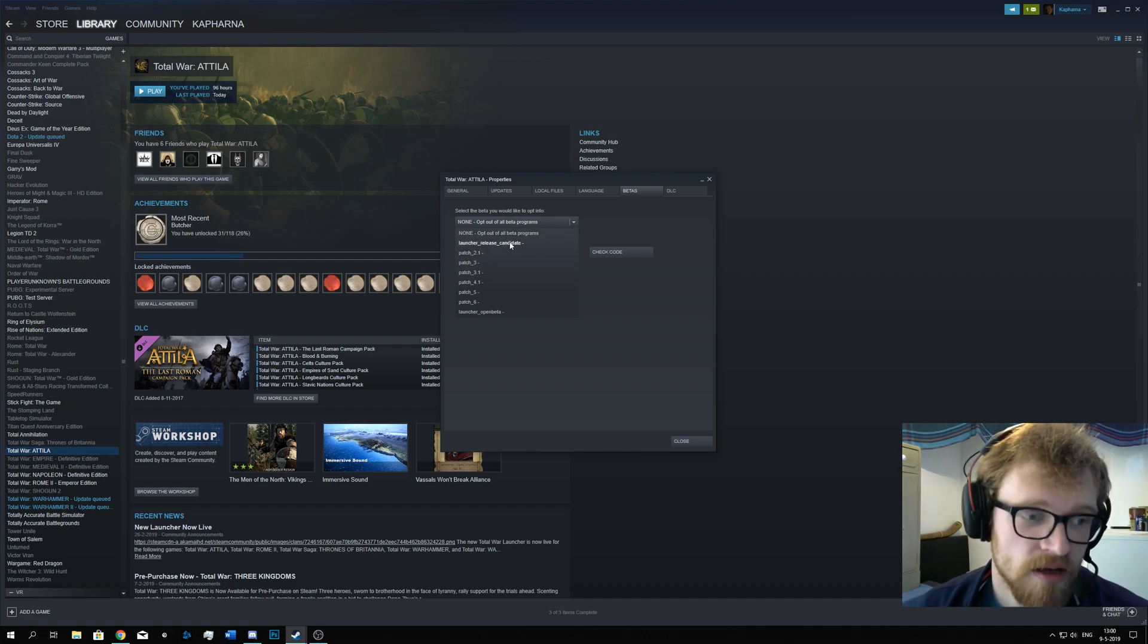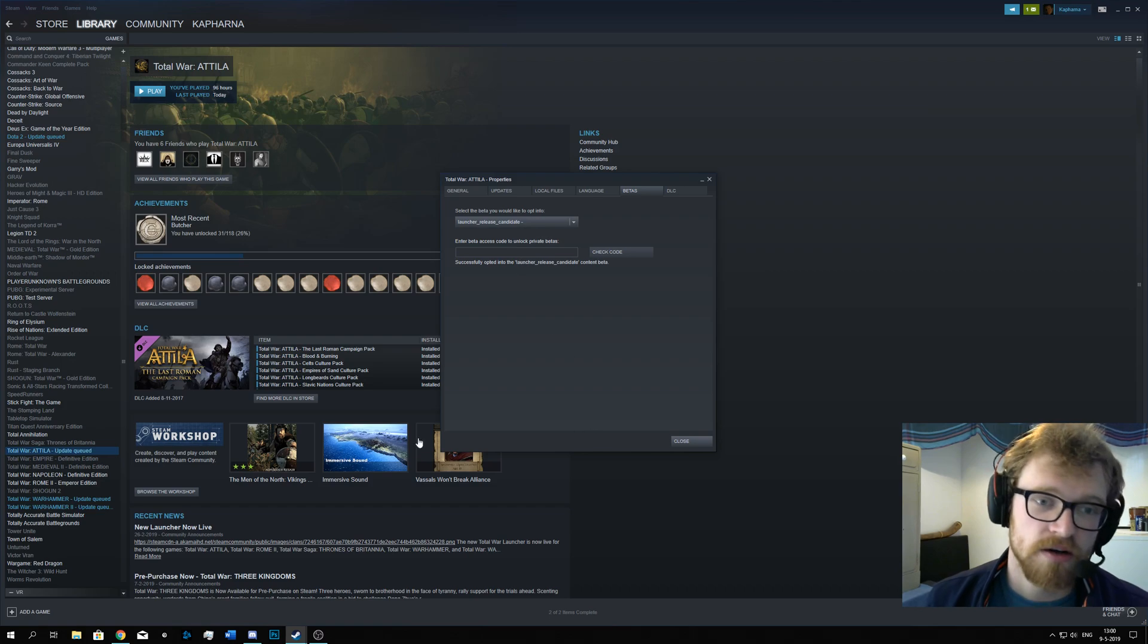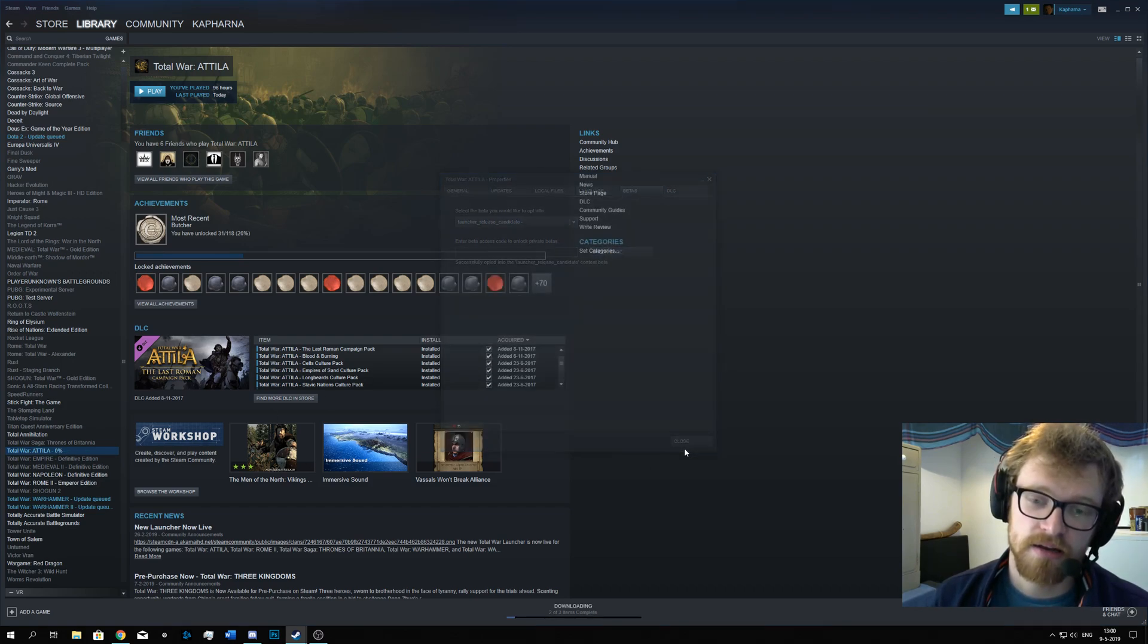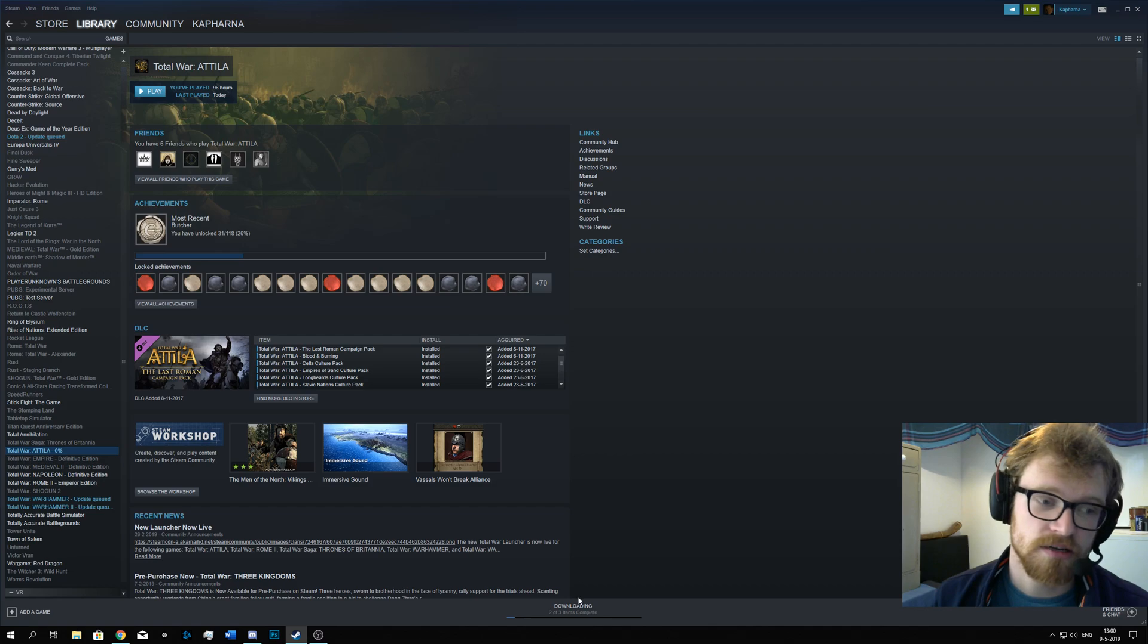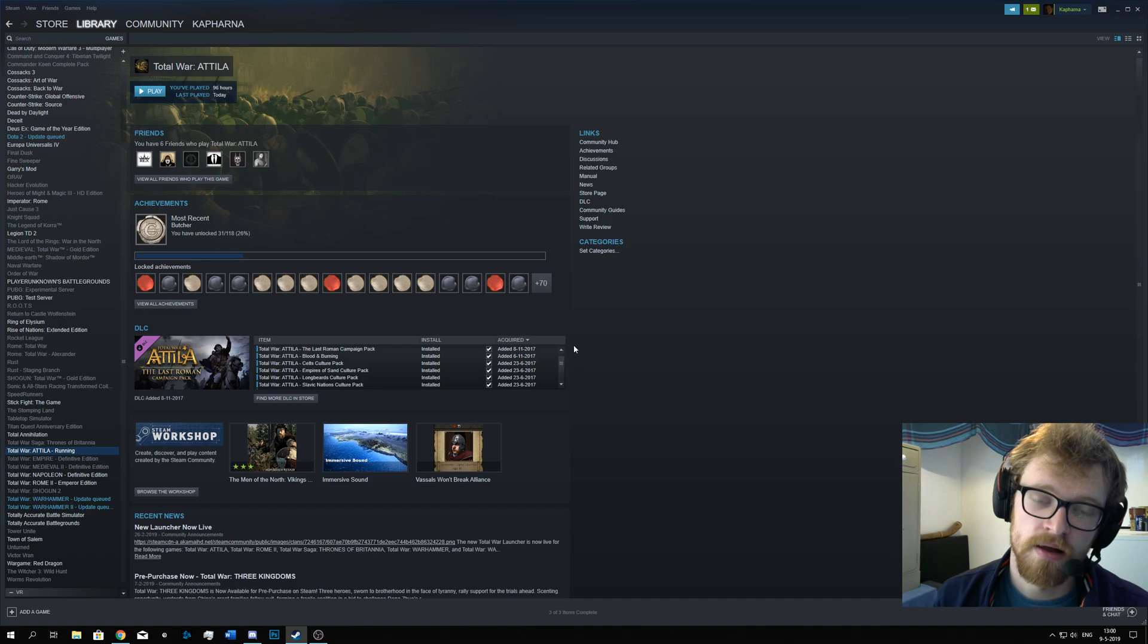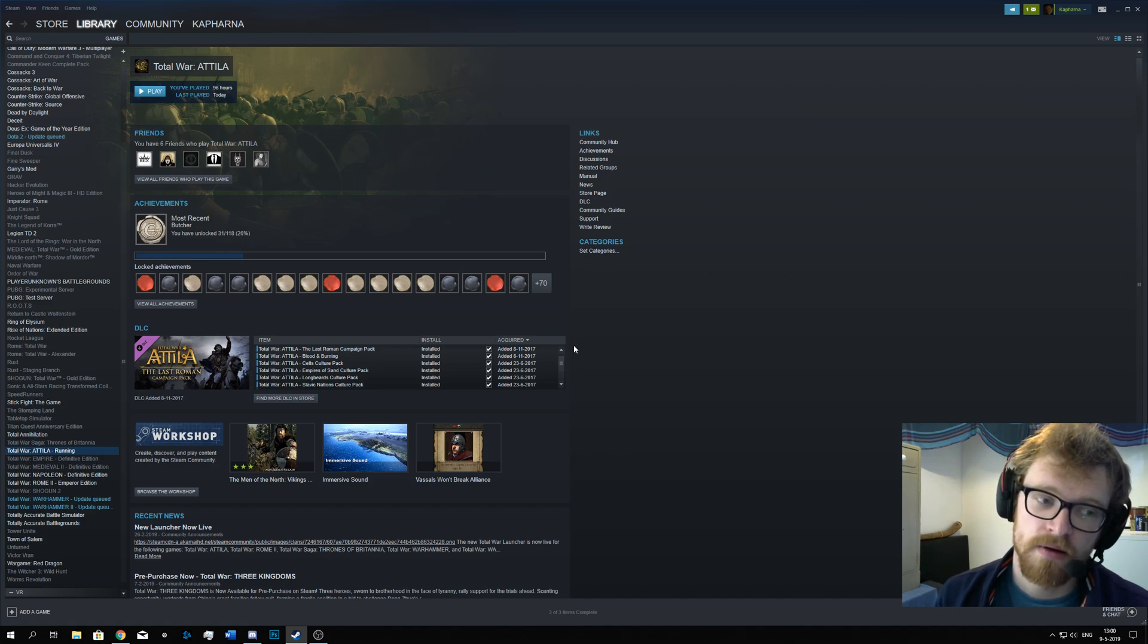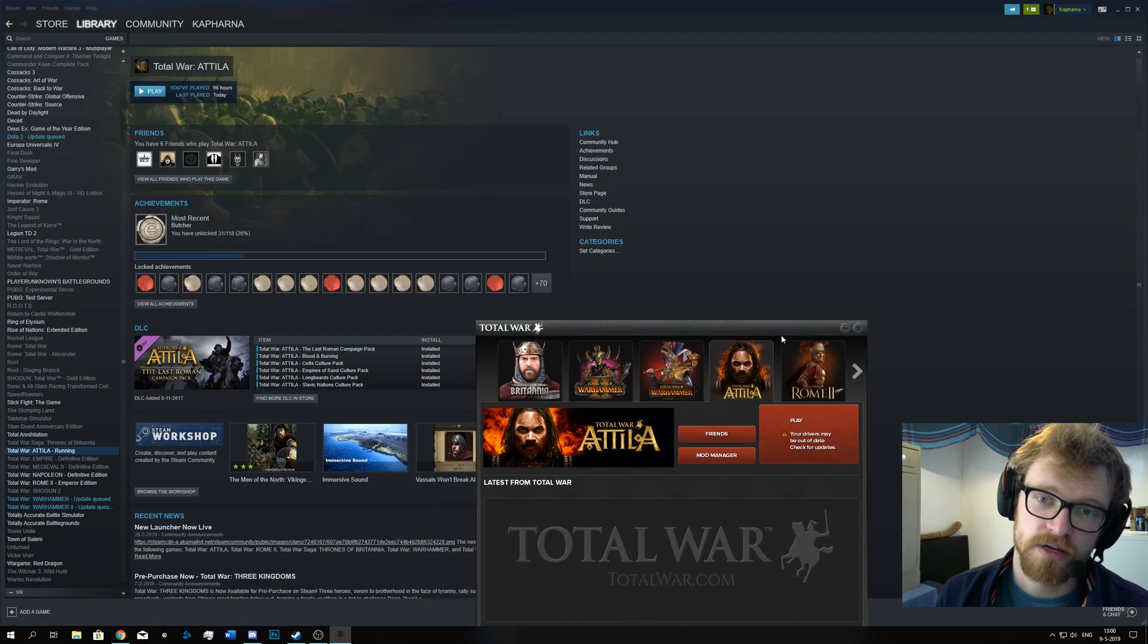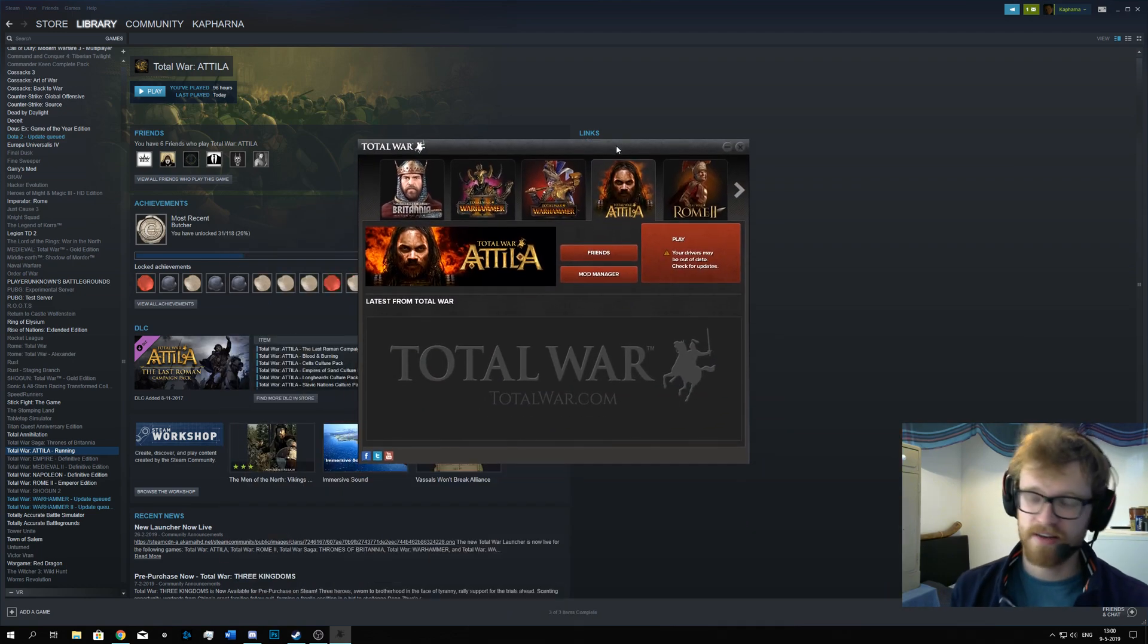This will fix it. So I hit Attila, I click the Launcher Release Candidate, I close it, and now I can play it. I click Play. And there you go, the launcher is working.